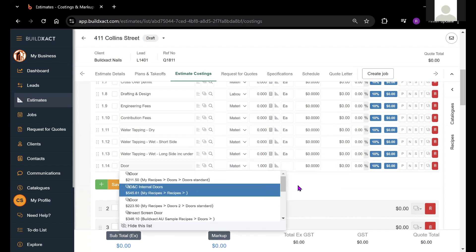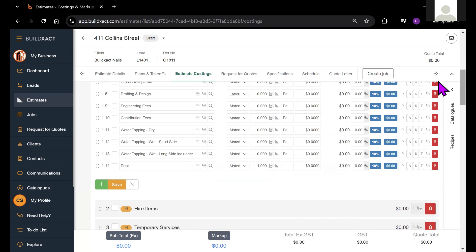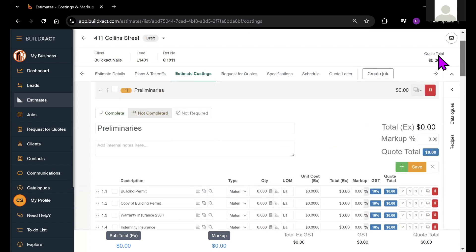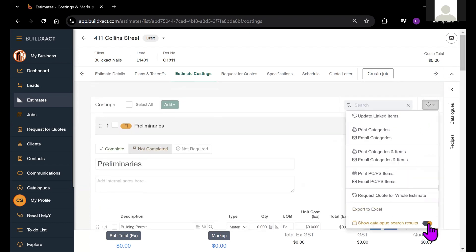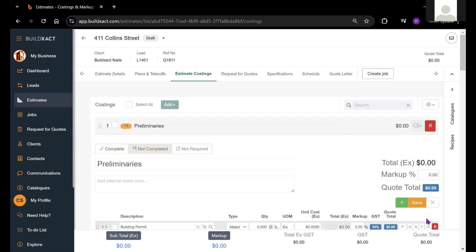Again, some people like this, some people don't. It's really personal preference. So if you don't want to see that happening, you can come and turn this off from here.